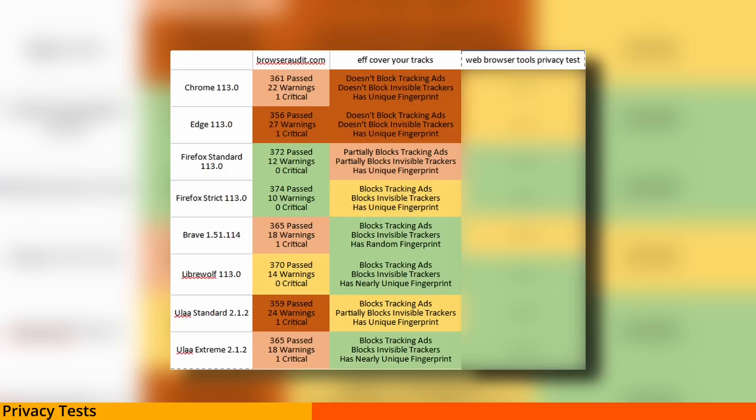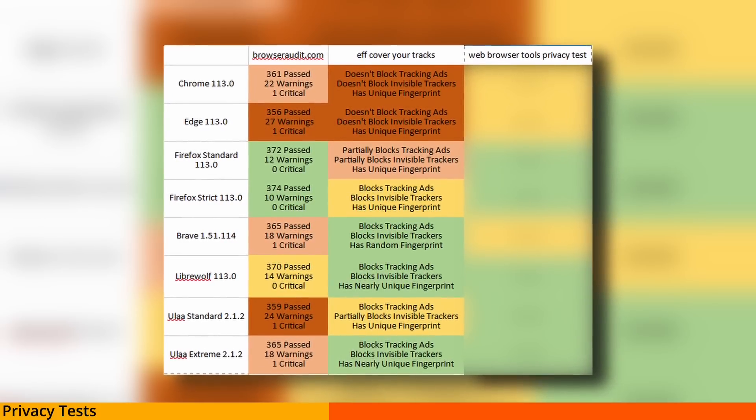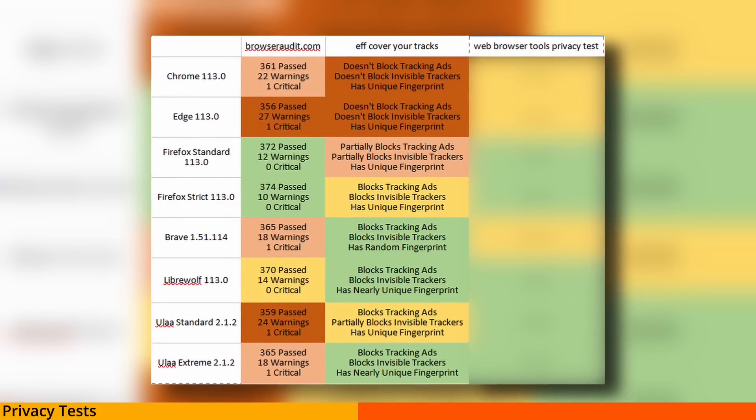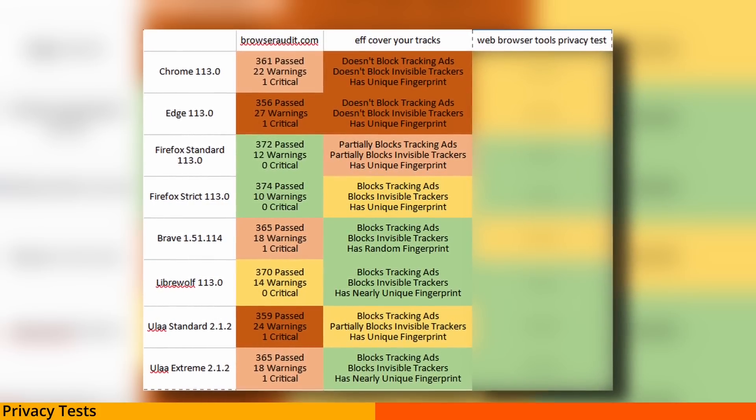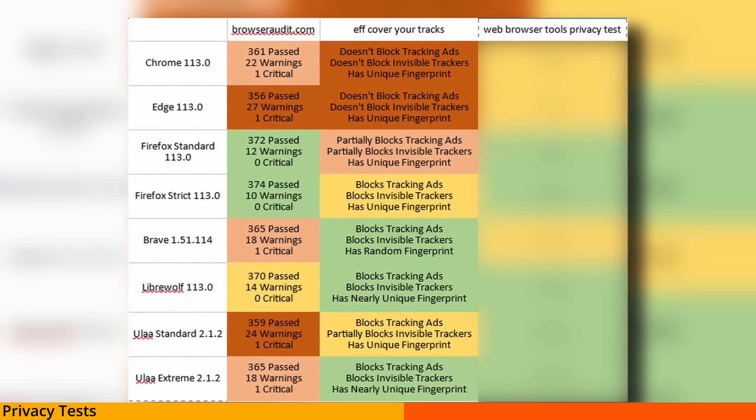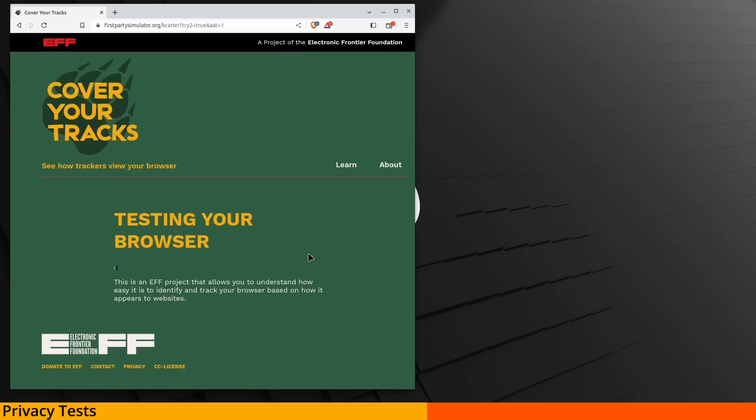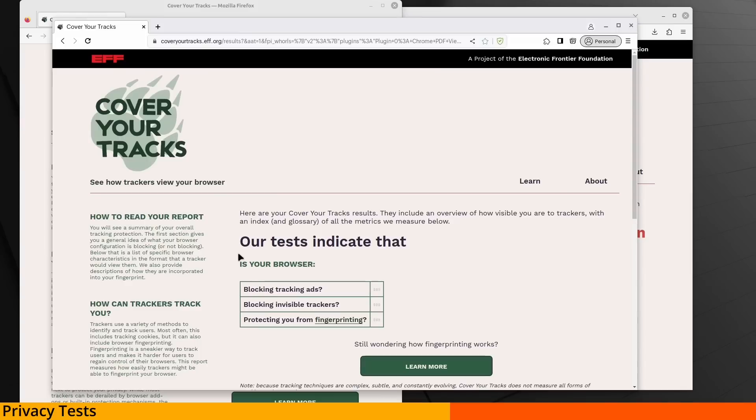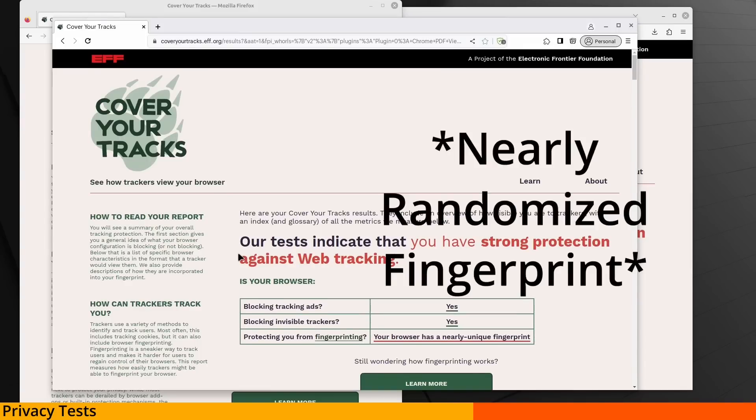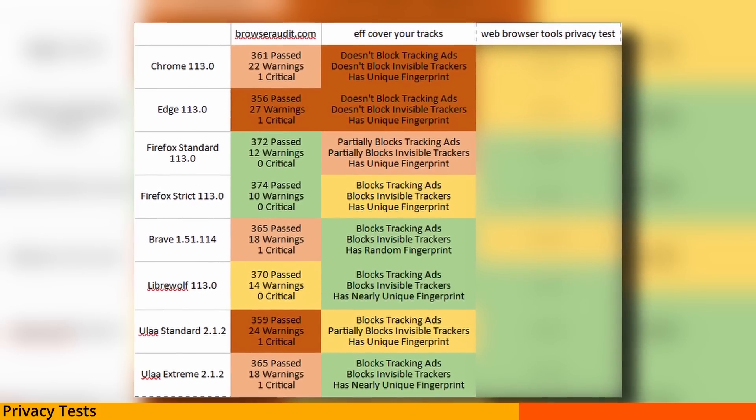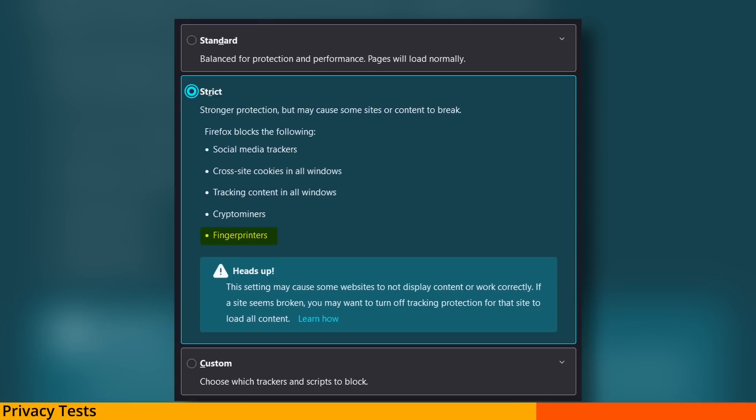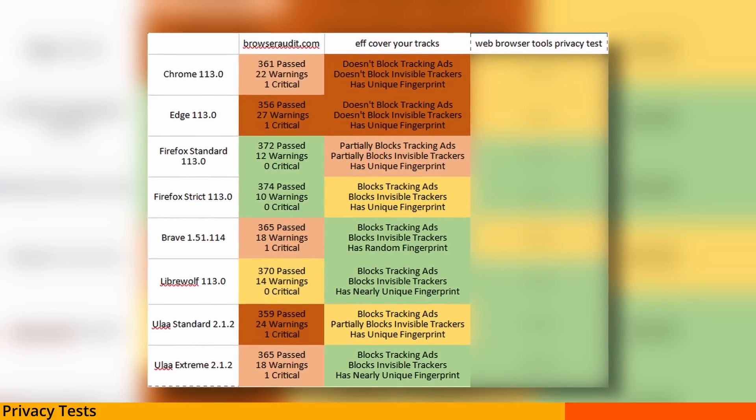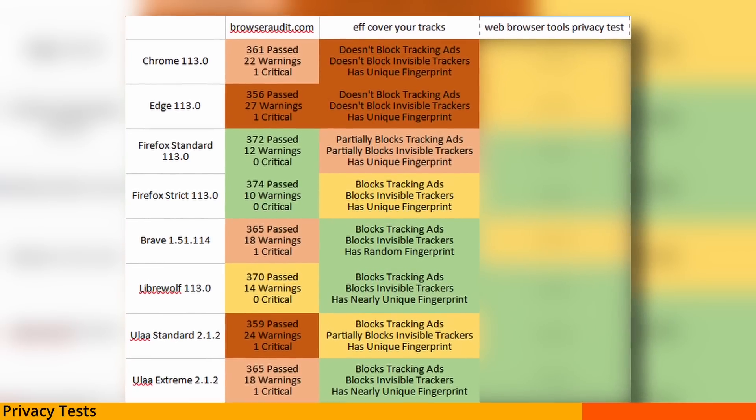Next we tried EFF, cover your tracks. Chrome and Edge absolutely bombed this test. Firefox standard partially blocked tracking ads and invisible trackers, while Eula in standard mode fully blocked ads, but only partially blocked the invisible trackers. Then Firefox strict, Eula extreme, Librewolf, and Brave all fully blocked tracking ads and invisible trackers. Although it is worth noting, Brave was the only browser that had a completely unique fingerprint, while Eula extreme and Librewolf had a nearly unique fingerprint. And it's weird because Firefox strict just had a normal fingerprint, and that kind of took me by surprise because I thought Librewolf would do better at fingerprint blocking, and Firefox strict claims to block fingerprinting, but it just doesn't do so well according to this test. Eula still scored really strong with Librewolf, but slightly behind Brave.